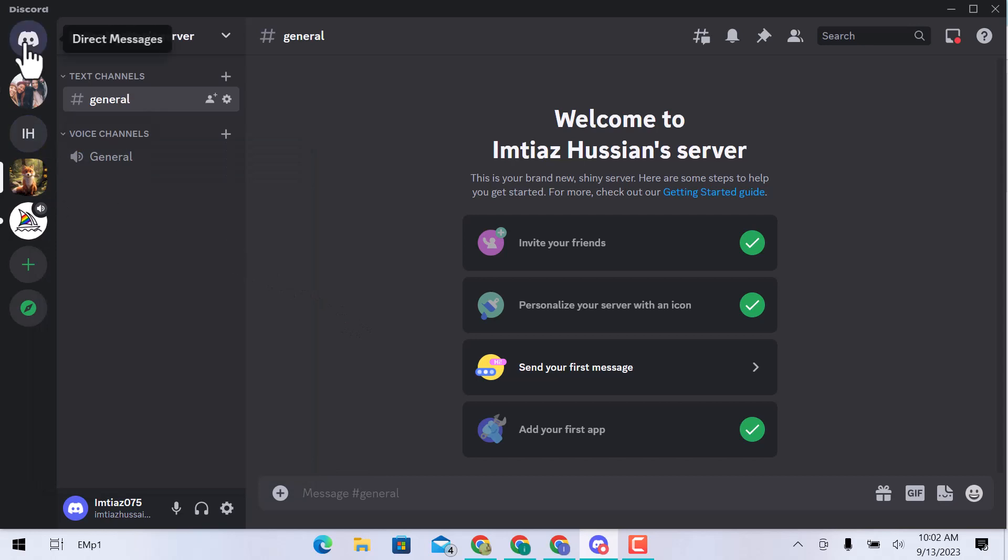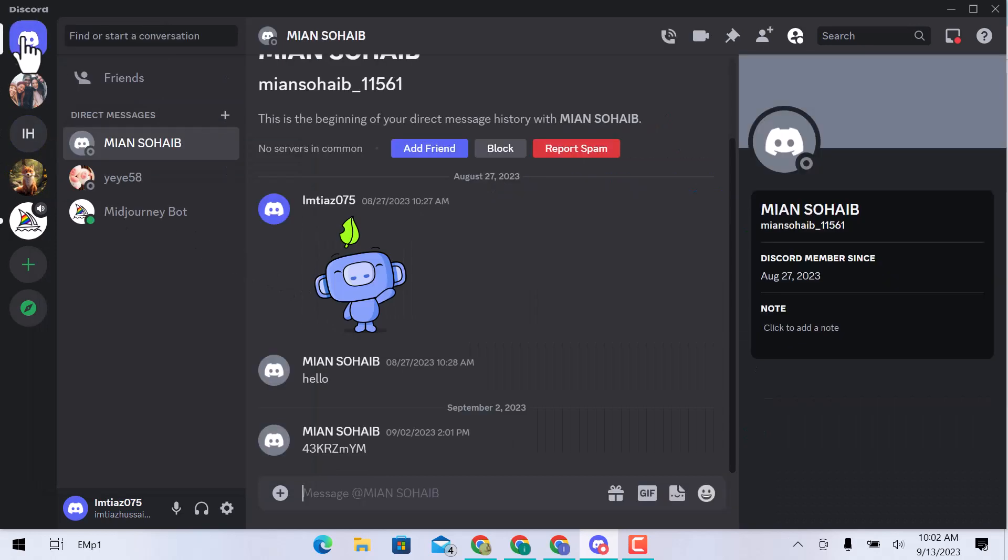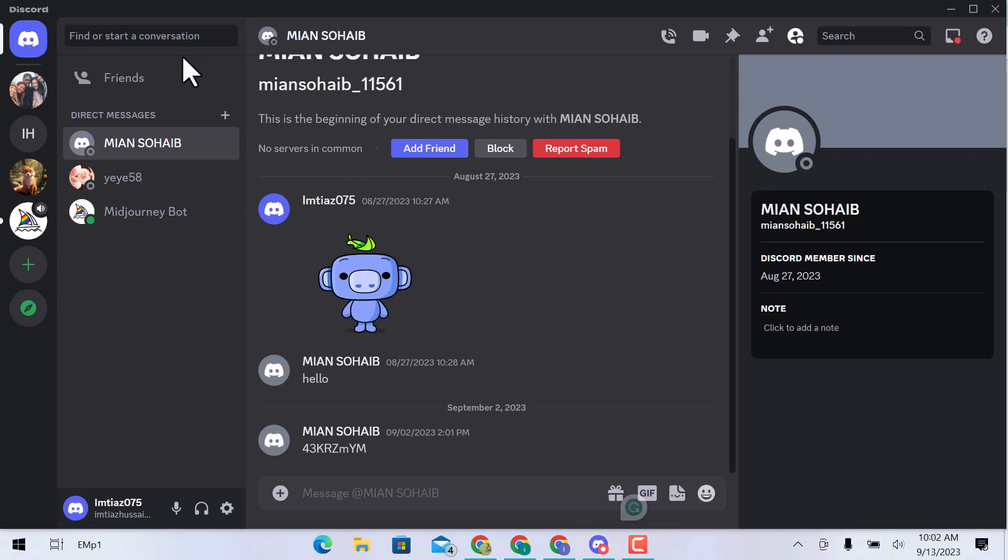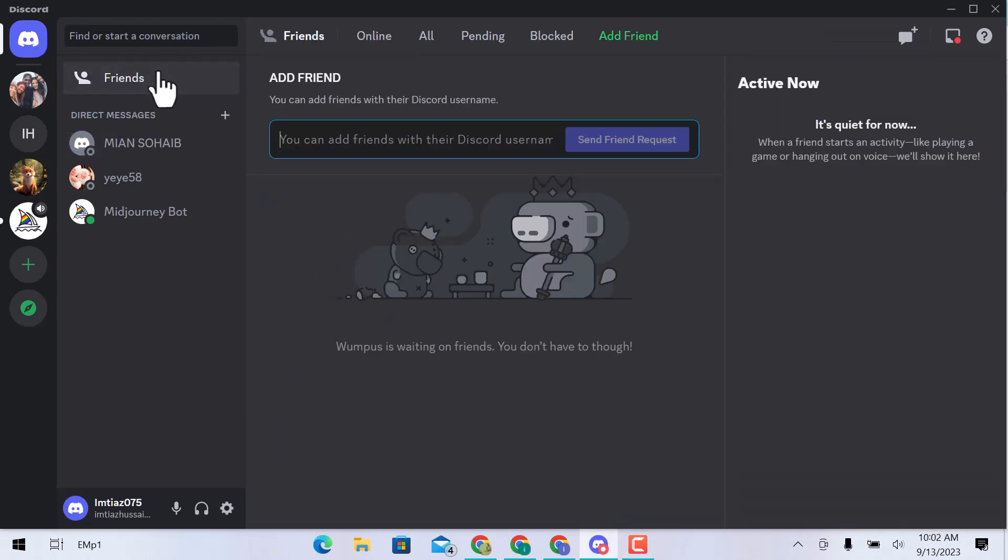Let's go over here and click on the direct message option. Here is the friend that I want to know if he blocked me on Discord. Click over friends and then click over add friend.